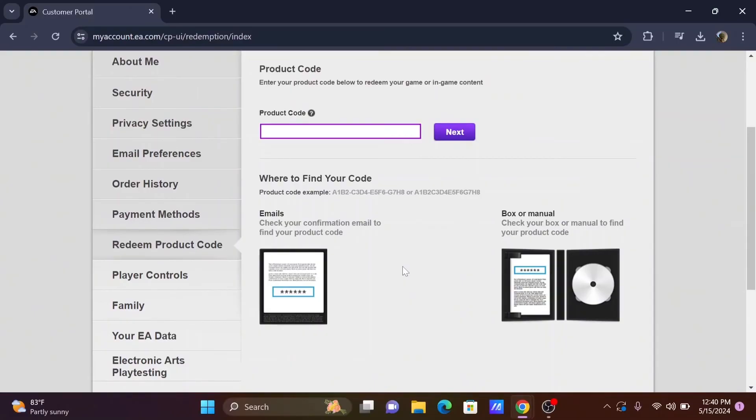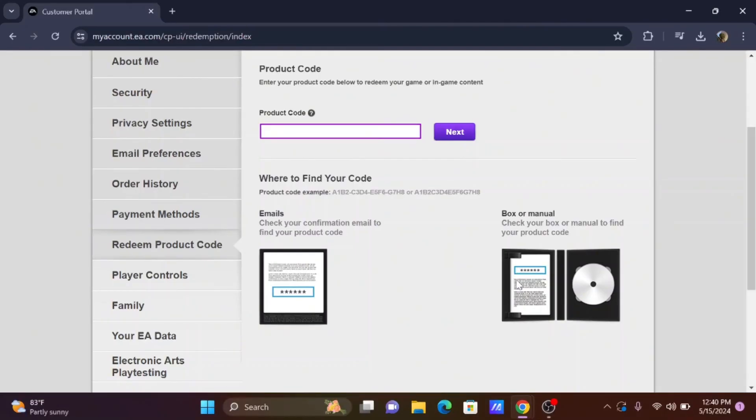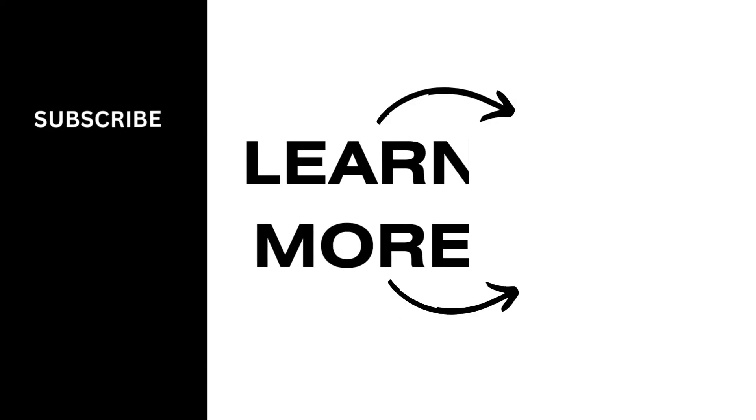Check your email to confirm your product code, or if you have the product code in a box or manual, just check at the back of your box or manual. That is pretty much it for the video. Thank you so much for tuning in.